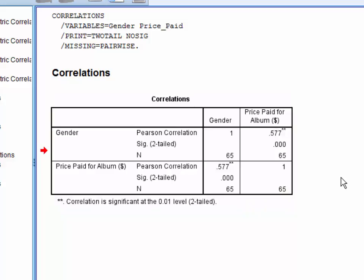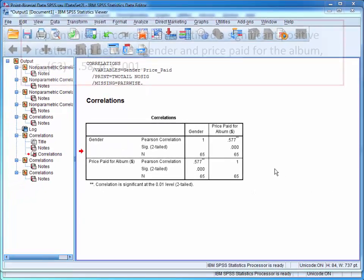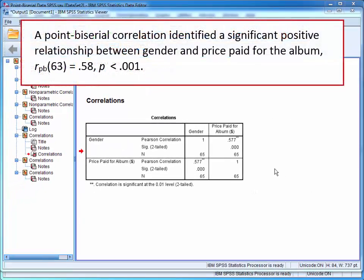As only one point-biserial correlation was performed, the results could be presented in a statistical sentence, such as: a point-biserial correlation identified a significant positive relationship between gender and price paid for the album. You would then report the correlation coefficient and p-value.